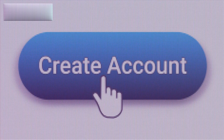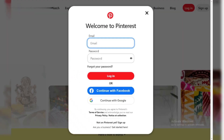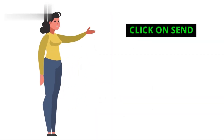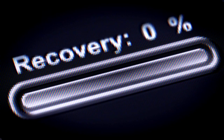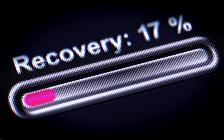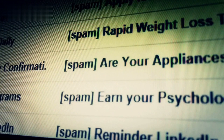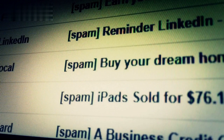Step 6: Enter Email Address. Enter the email address associated with your deleted Pinterest account. Step 7: Click on Send. Finally, click on Send to submit your request for account recovery. And that's it! Pinterest will send you an email with further instructions on how to recover your account. Make sure to check your inbox, including your spam folder, just in case.